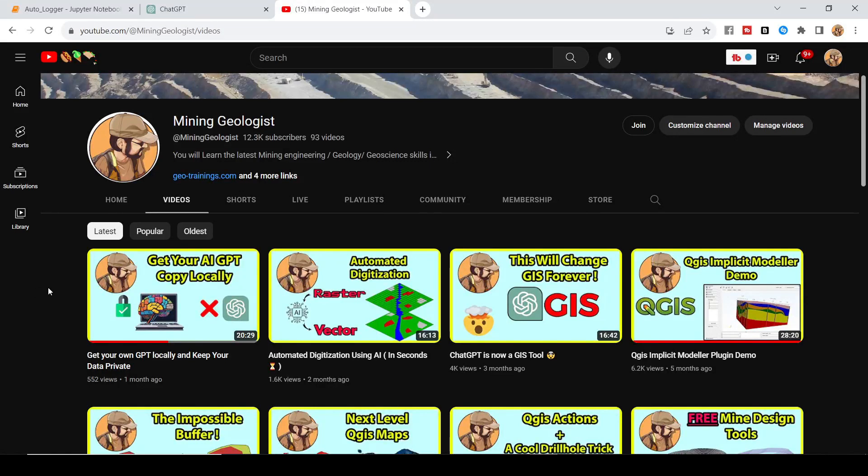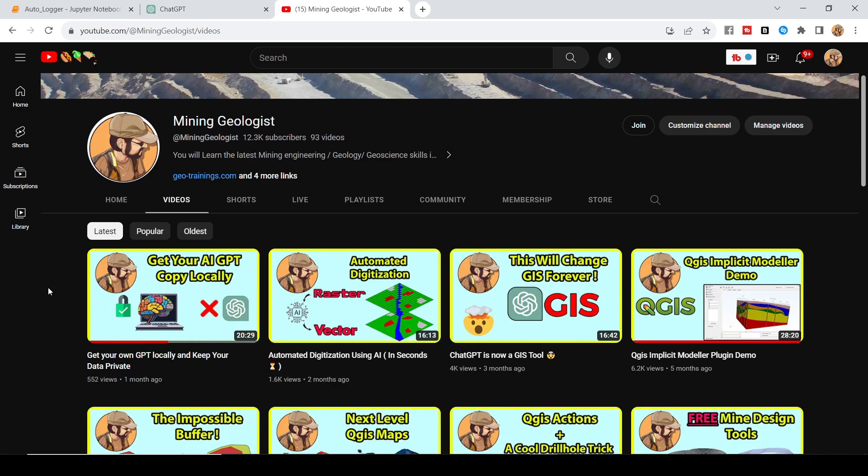Hello everyone, this is the Mining Geologist and I'm back again with another very exciting and informative tutorial. If you're new to this channel, I share videos about geology, mining engineering, GIS and geoscience in general. If this is your first time on the channel and this is something that you've been looking for, make sure to hit that subscribe button.